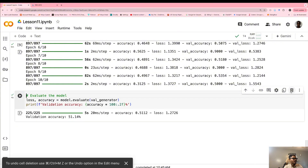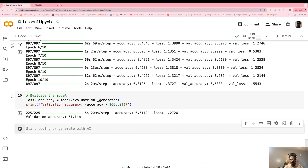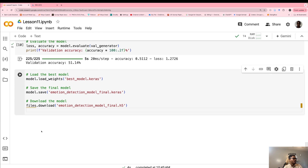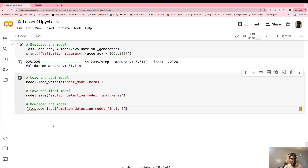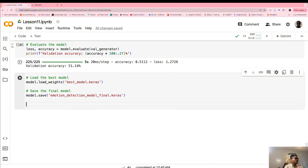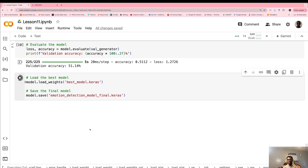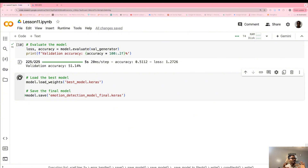The next thing is to save our model and download it in case we want to use it in the future. Actually, let's just save it for now. We save this as our best model.